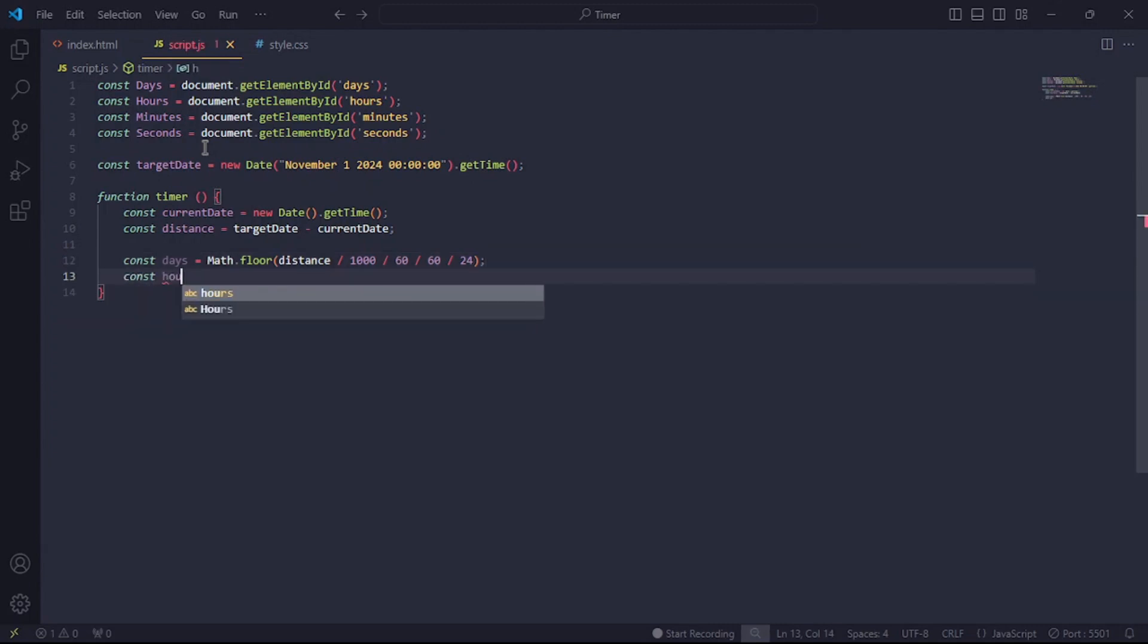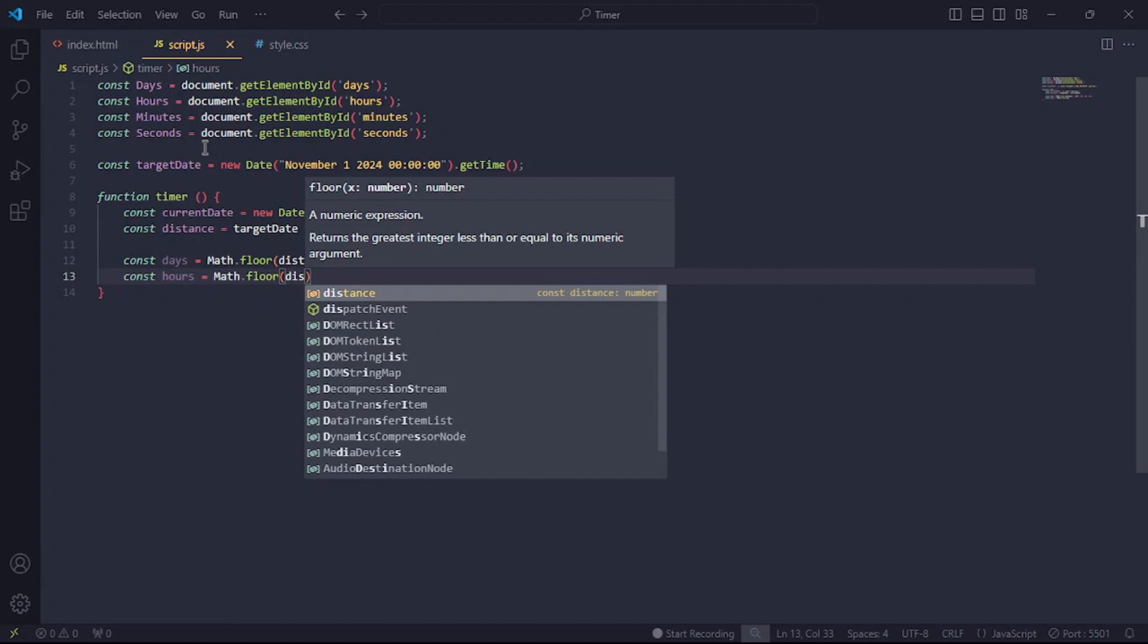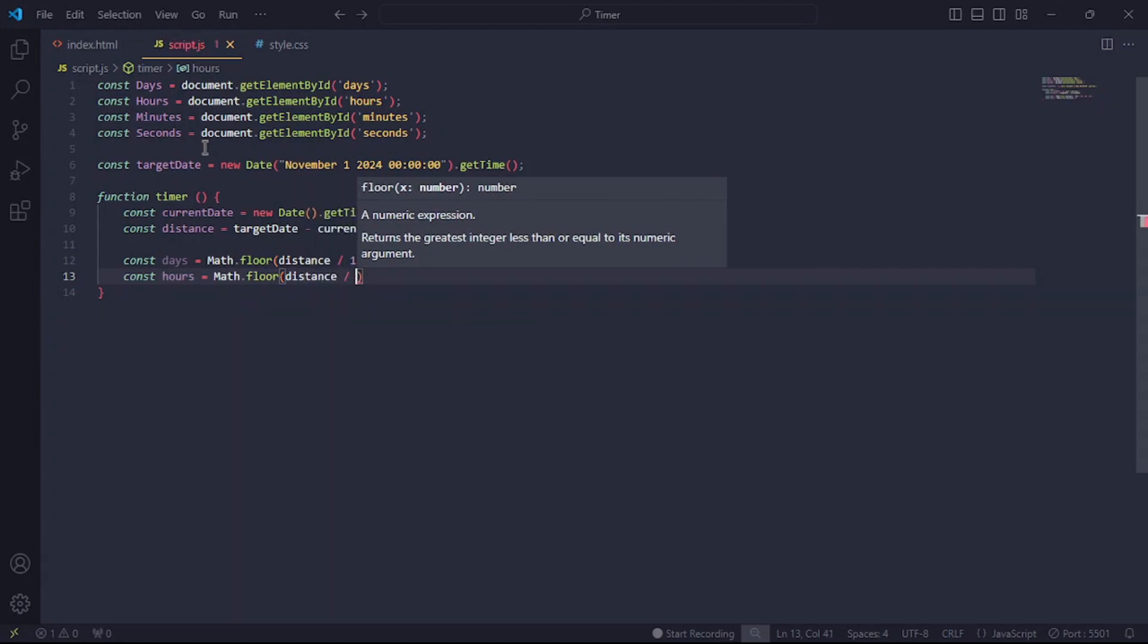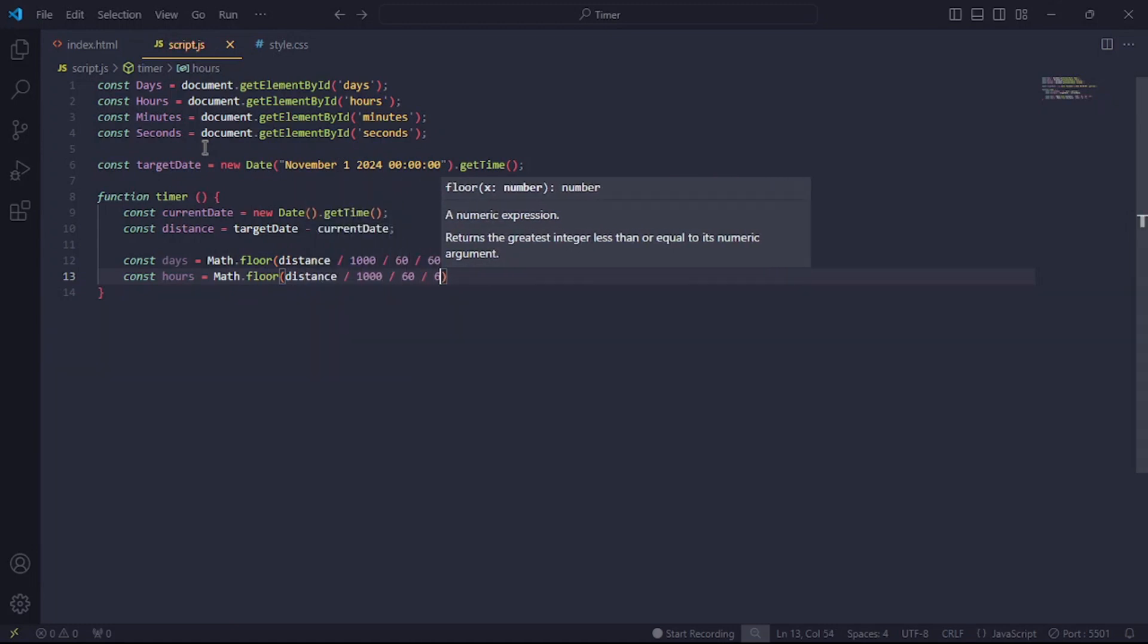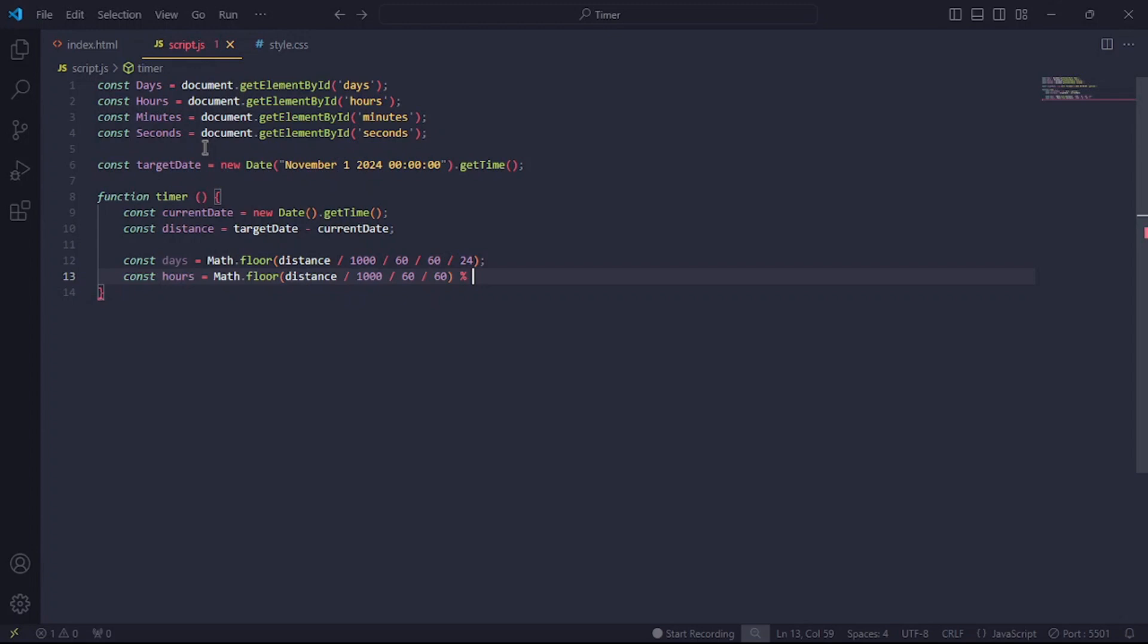Now for the hours, we'll divide the distance by 1000 and by 60 and by 60 again. Also, we'll need to find the remainder in 24 hours, so we'll have to mod the result with 24. This will give us the number of hours that pass in 24 hours, which is a day. I hope we're all good here.